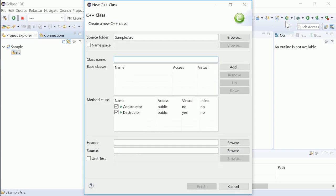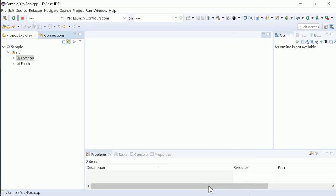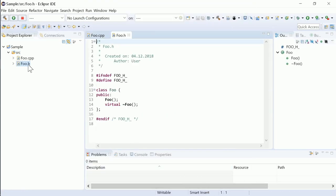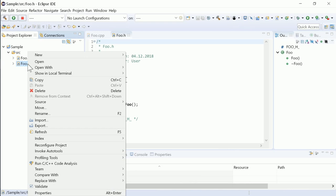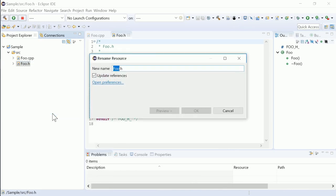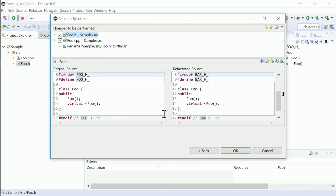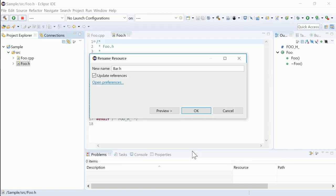In your upcoming Eclipse C/C++ IDE 2018-12, if you rename a file, you can choose not to update the references now.